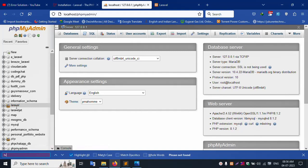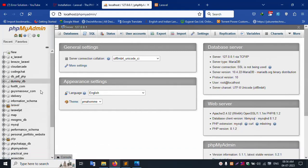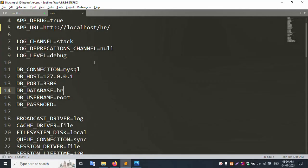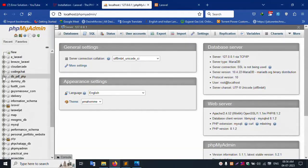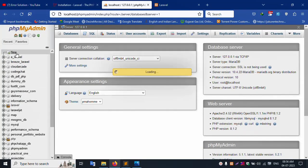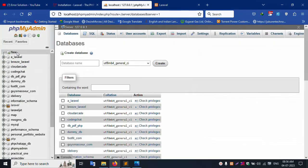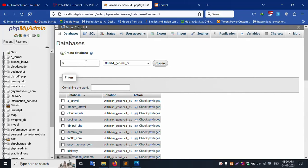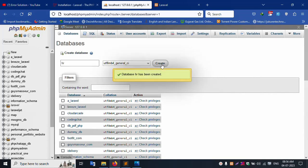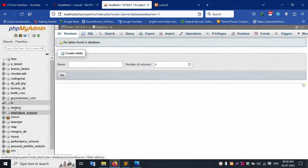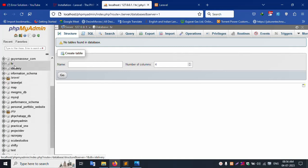The 'sr' database is not available yet. Let's create it. Opening localhost phpMyAdmin, entering database name 'sr', and clicking create. Successfully created the 'sr' database.